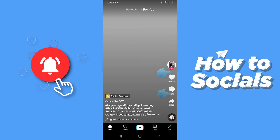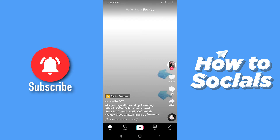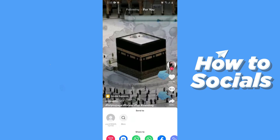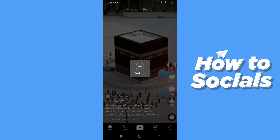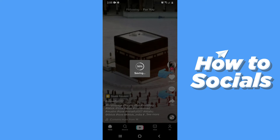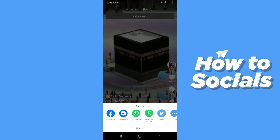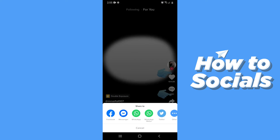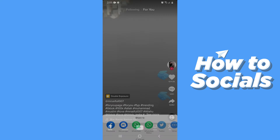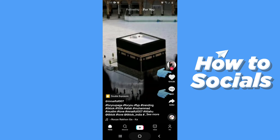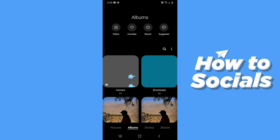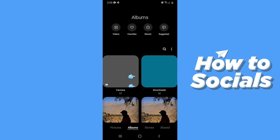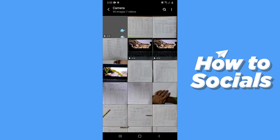Now let's go back to the video we want to download and download it right now. The video starts downloading and it is completed. Tap cancel and close the app. Now go to gallery and you will see the video at the very first of your camera roll.